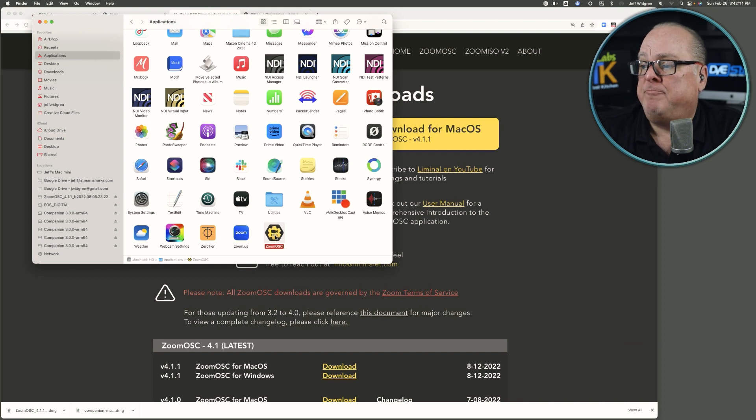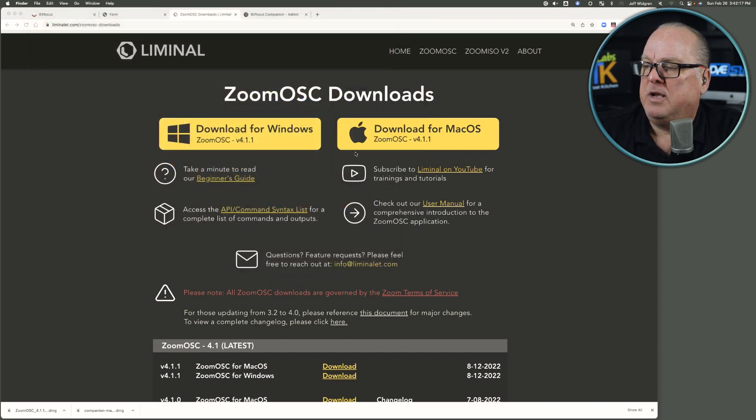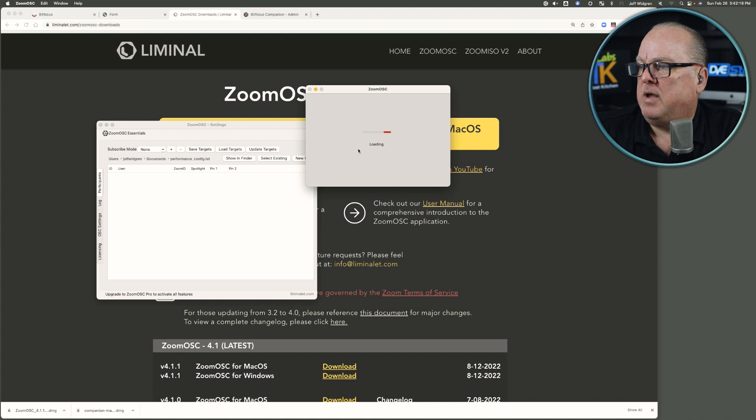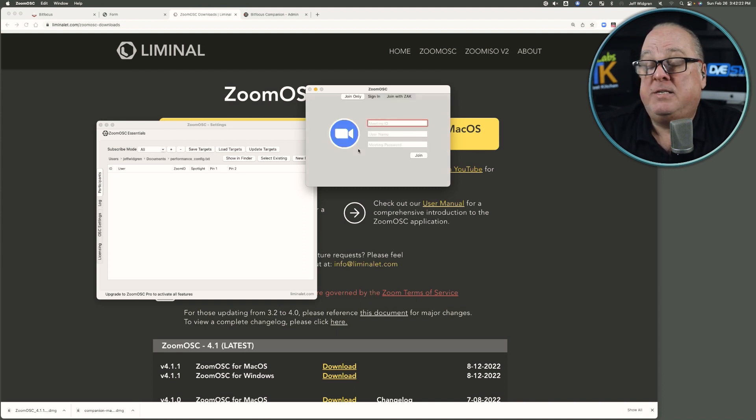Double click on it. Say okay to the Mac, say it's safe. And this is the beginning of Zoom OSC.